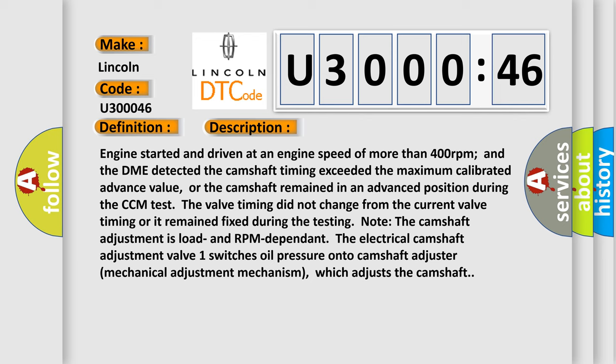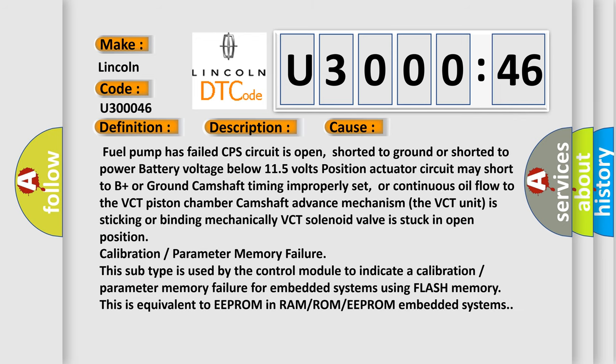This diagnostic error occurs most often in these cases: fuel pump has failed; CPS circuit is open, shorted to ground, or shorted to power; battery voltage below 11.5 volts; actuator circuit may short to B+ or ground; camshaft timing improperly set; or continuous oil flow to the VCT piston chamber camshaft advance mechanism. The VCT unit is sticking or binding mechanically; VCT solenoid valve is stuck in open position; calibration or parameter memory failure. This subtype is used by the control module to indicate a calibration or parameter memory failure for embedded systems using flash memory, equivalent to EEPROM, RAM, ROM, or EEPROM embedded systems.